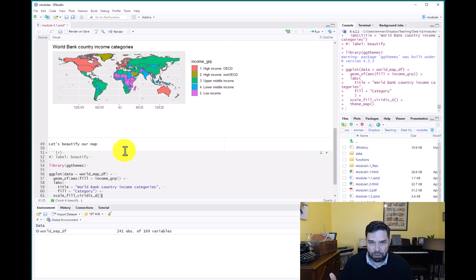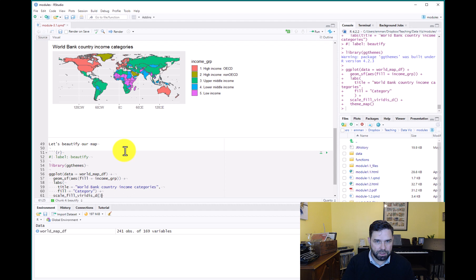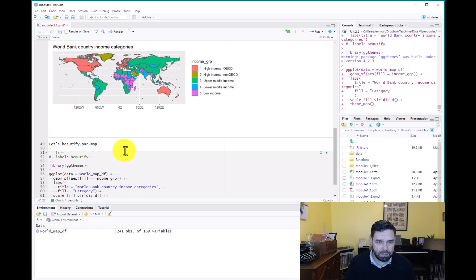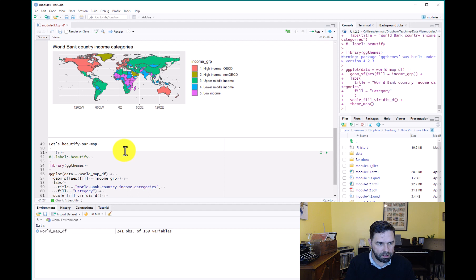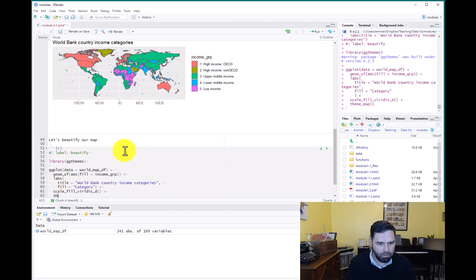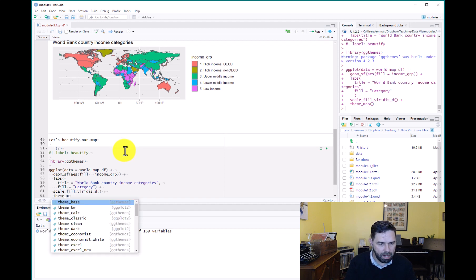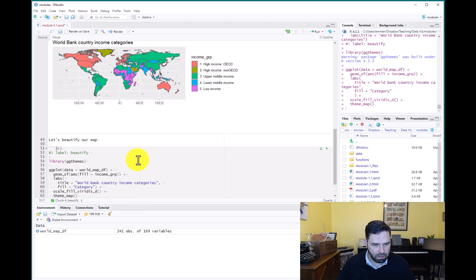And then what we'll do is we'll add a Viridis theme to it. So scale_fill_viridis. So this works similar to say, for example, a histogram or column chart where you're using scale_fill as opposed to scale_color like you would for a scatter plot, for example. So scale_fill_viridis_d because this is a discrete variable we have, which is income categories as clearly a discrete variable. And then we'll add our theme, theme_map from ggthemes.